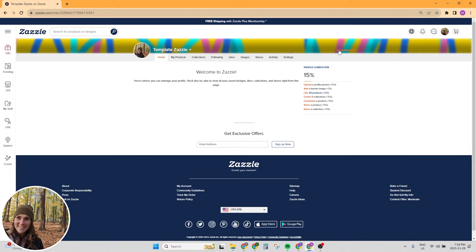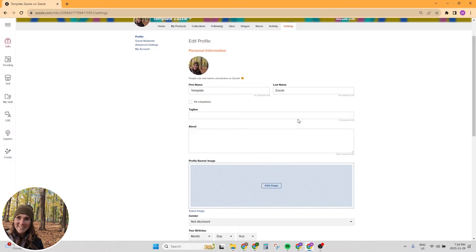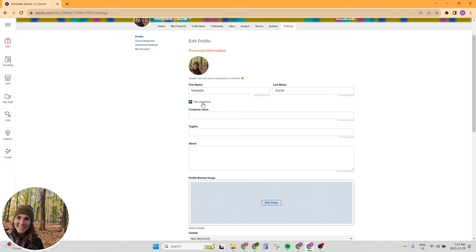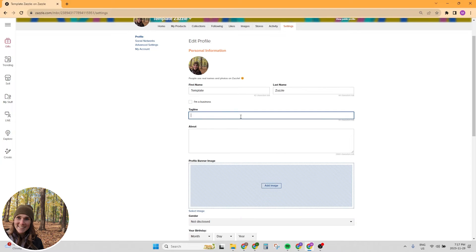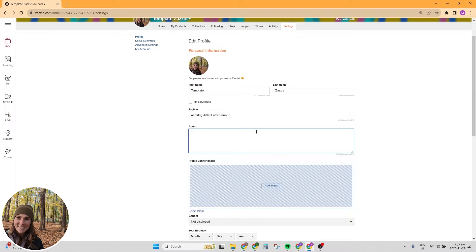Next thing we want to do is go into our settings. You can add your first name, your last name. I believe that you can use a pen name if you don't want to use your real name, but Zazzle definitely encourages you. It says right here, people use real names and photos on Zazzle. You also have the option to select that you are a business and add a company name. Next, you want to add a tagline, maybe aspiring artist, entrepreneur or something like that. And then for your about section, it can be something about you, something a little bit personal. This is your overall account. This isn't your shop just yet. So this is your account profile.